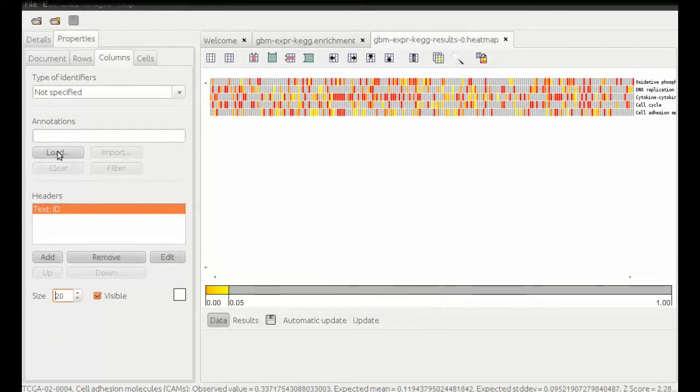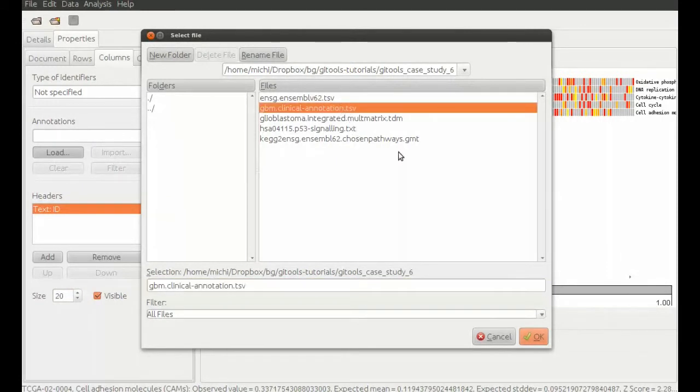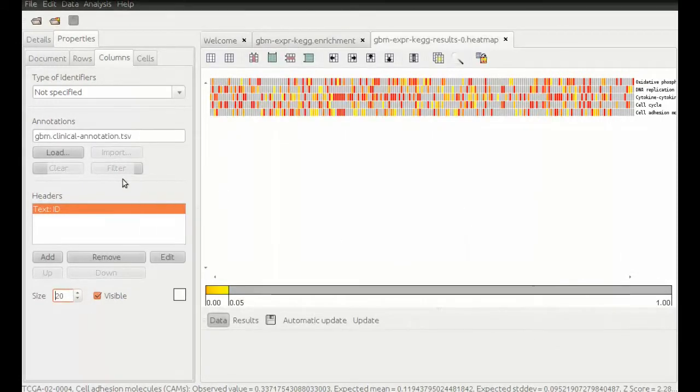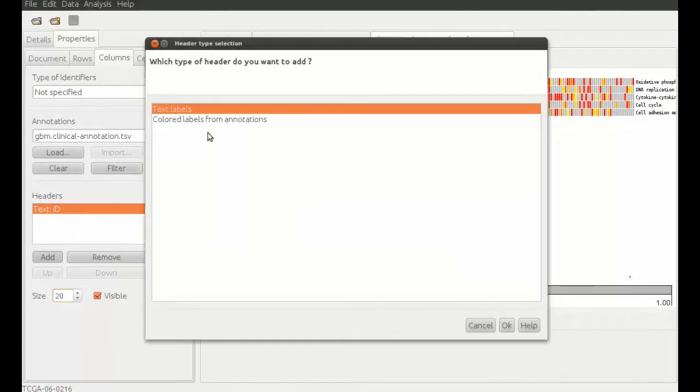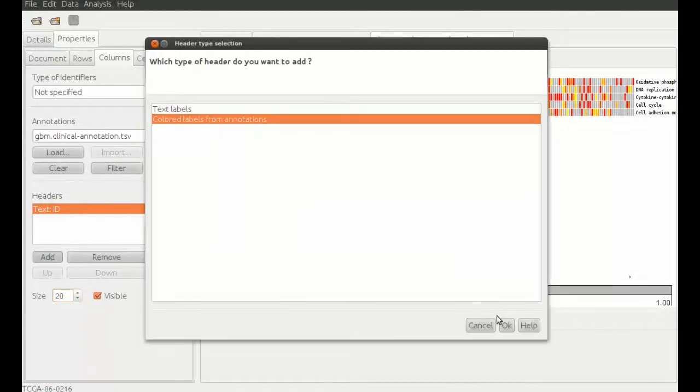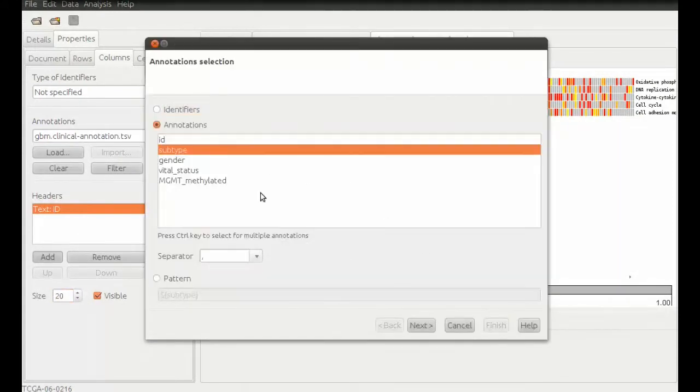To add more information, we load clinical annotations for our samples. Upon loading, we can add the information from that file to the matrix as headers. We choose to add glioblastoma subtypes as colored labels.